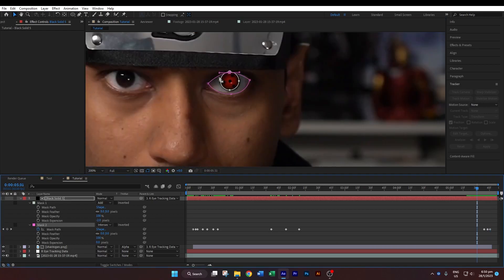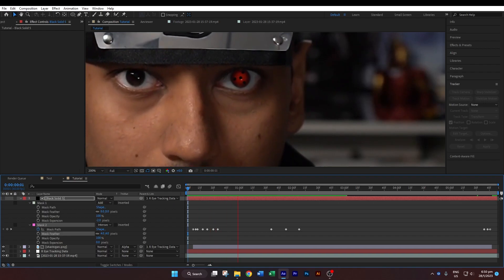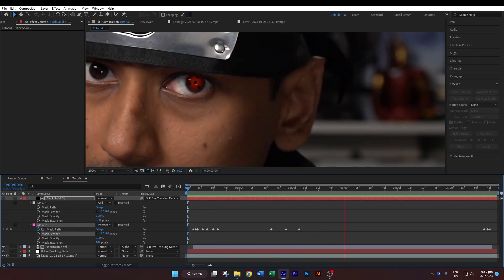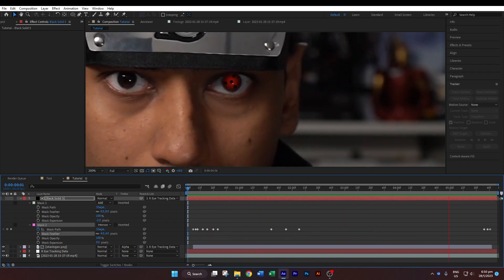Once you've done the tracking adjustments, go to the feather for the second mask and change the feather to about 4 pixels. Now hit the 0 key on your keyboard to do a RAM preview and you can see your sharingan in action.